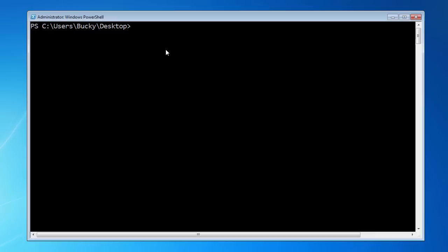Alright, so now that we got Django downloaded and installed, set up properly on our computer, what we can do now is create our very first Django project. This is going to be the process that you go through anytime you want to create a new Django website. Go ahead and navigate to wherever you want to create your Django project files.